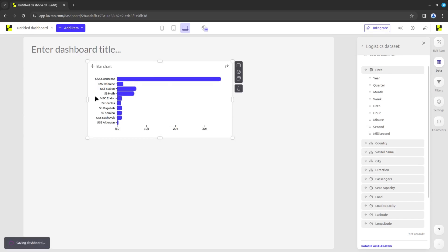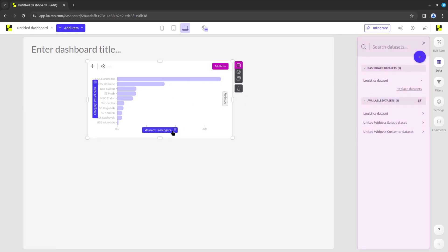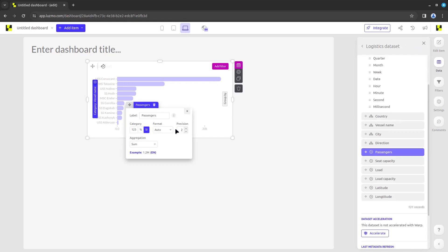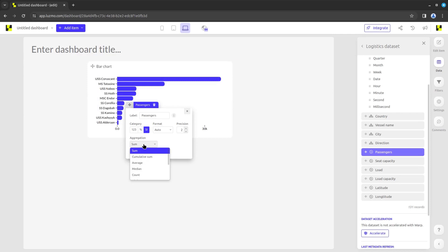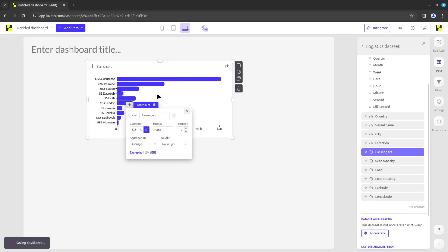Now let's open the slot settings for the numeric data type we used in the measure slot. There are extra options as you can see, like changing the format of the displayed values and changing the aggregation of your data. If we change the aggregation from sum to average, you can see that the bars adapt immediately.